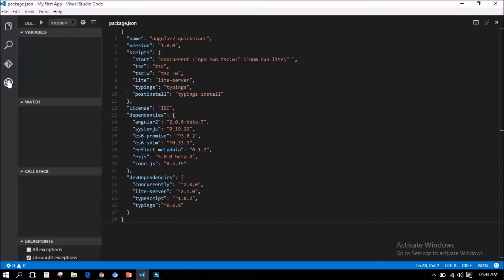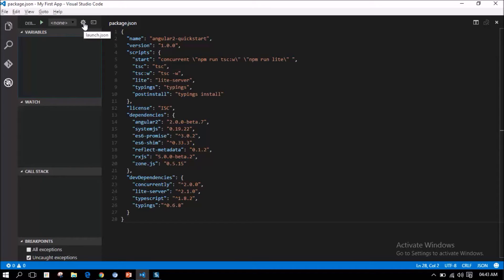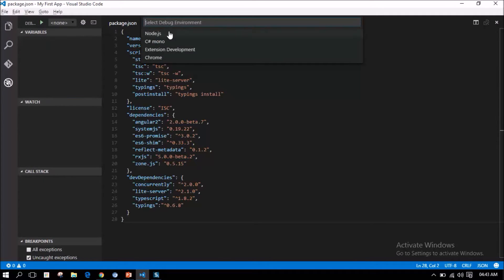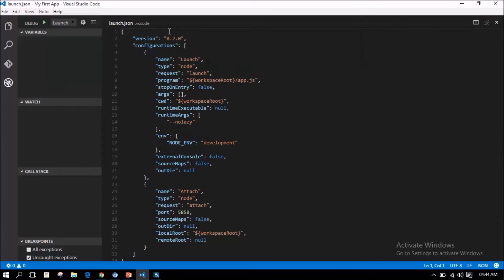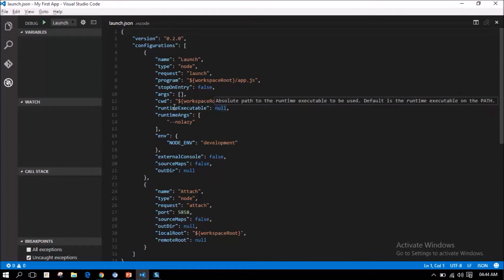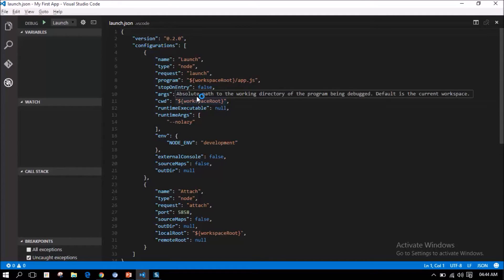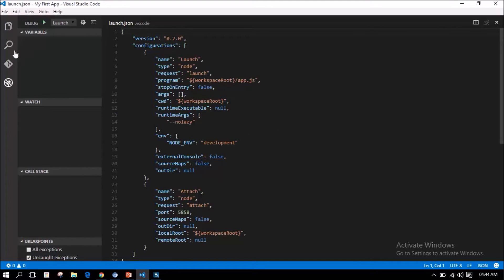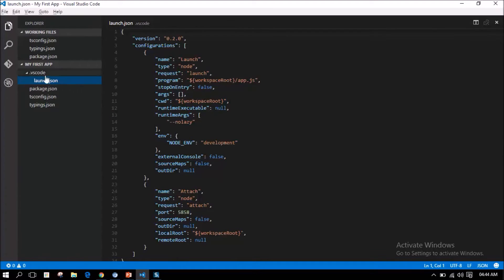Click this debug icon. Here, you have a gear icon to add launch.json. Select node.js as your runtime environment. It automatically adds a launch.json with the following content to our application code under .vscode folder.